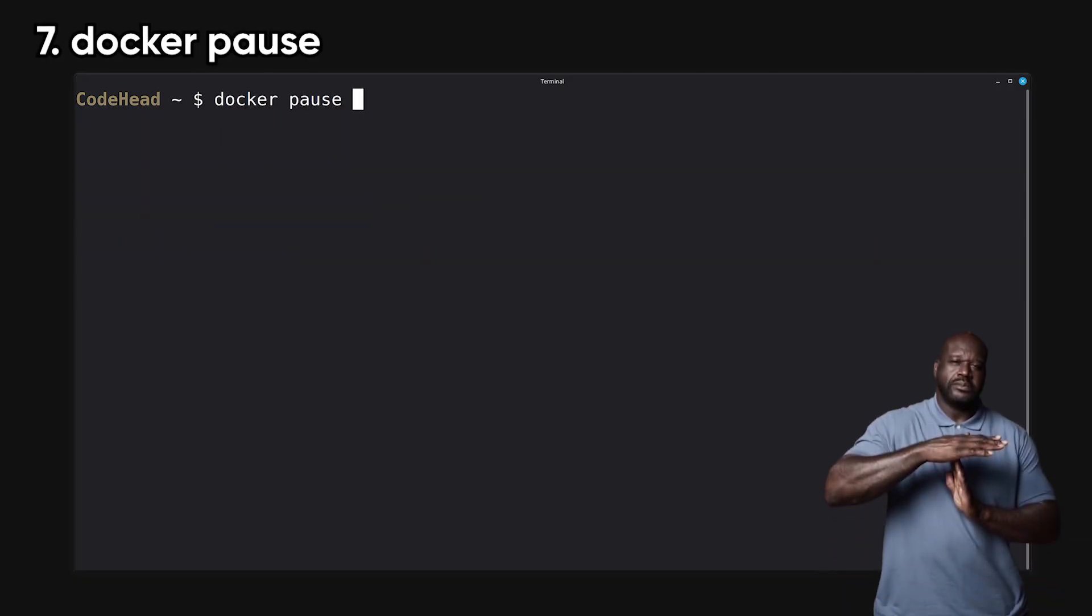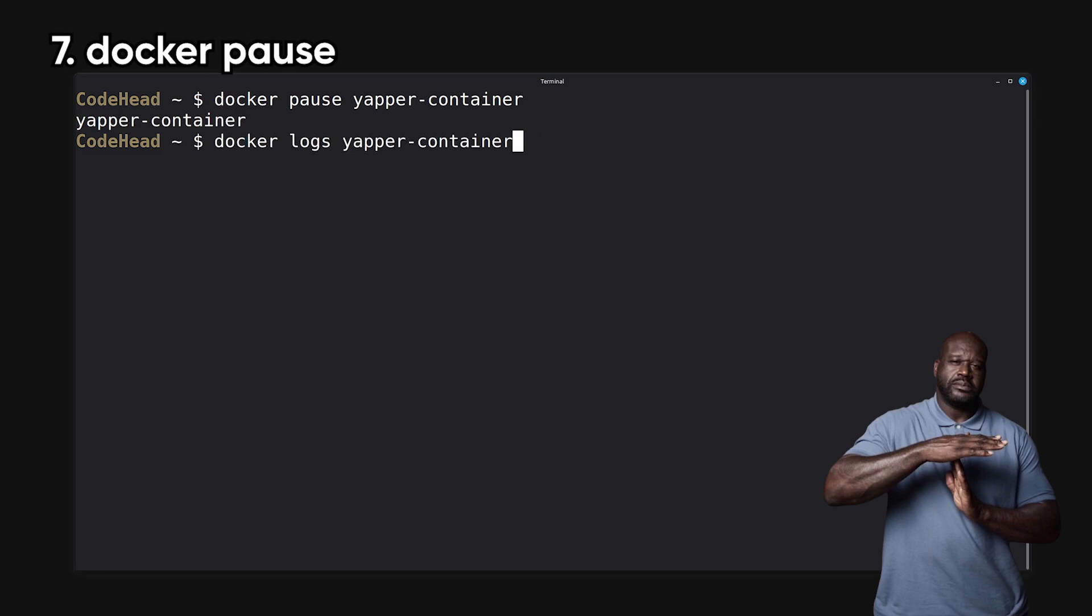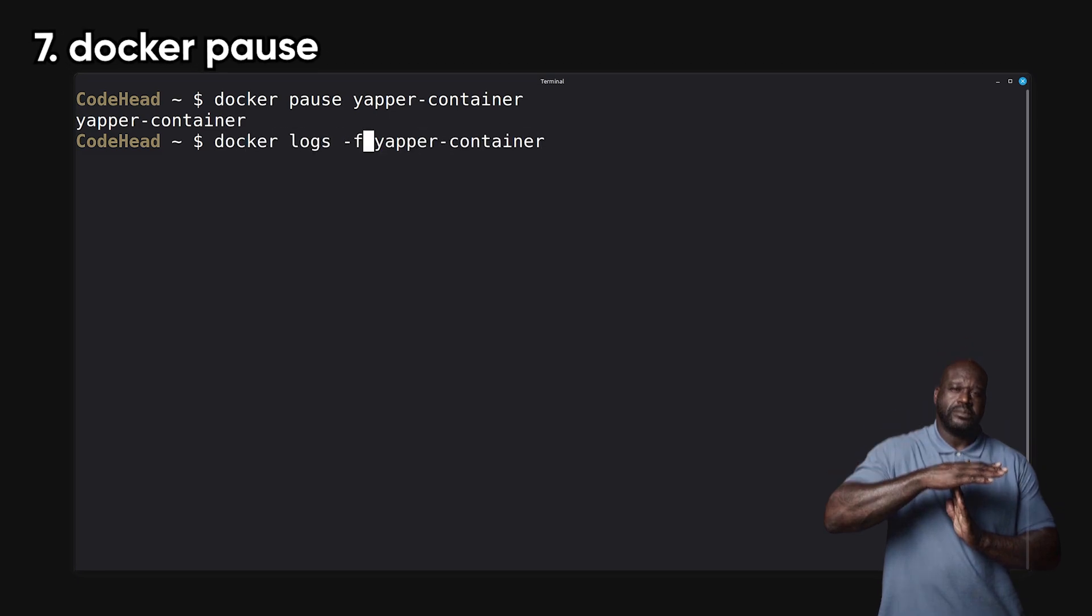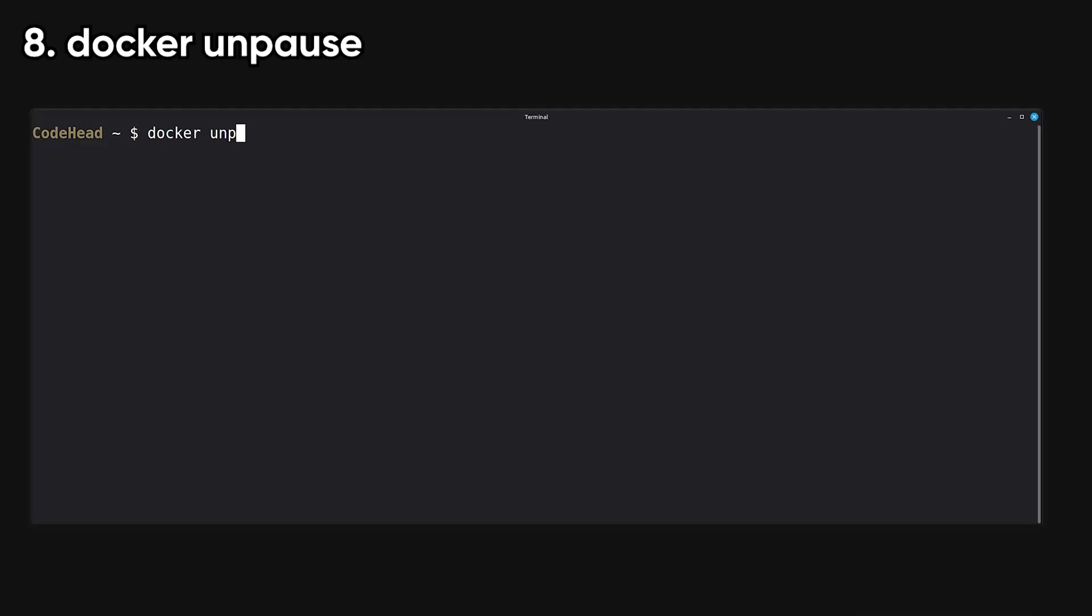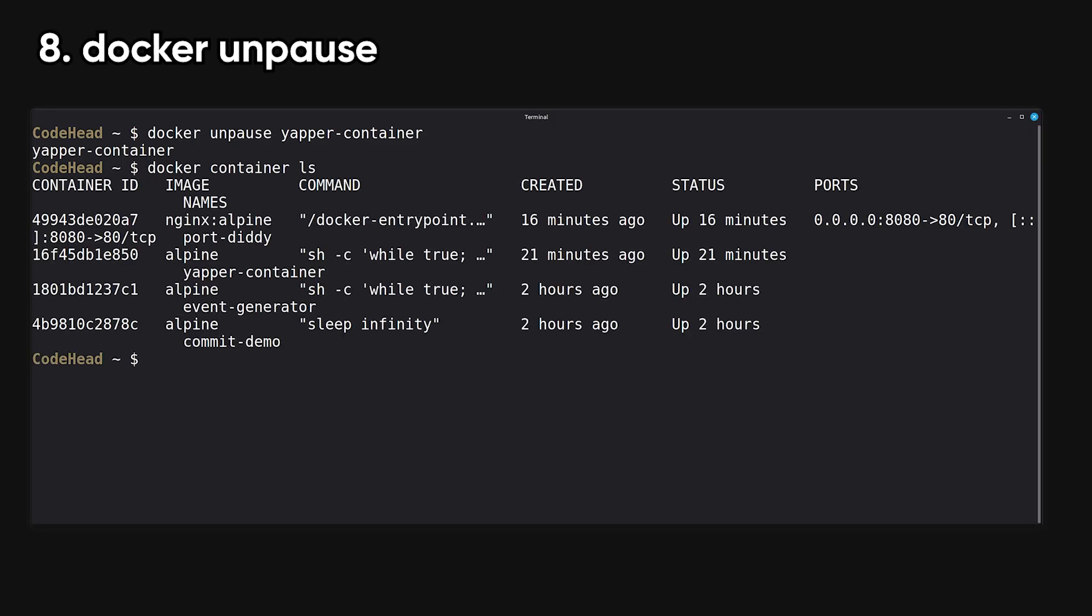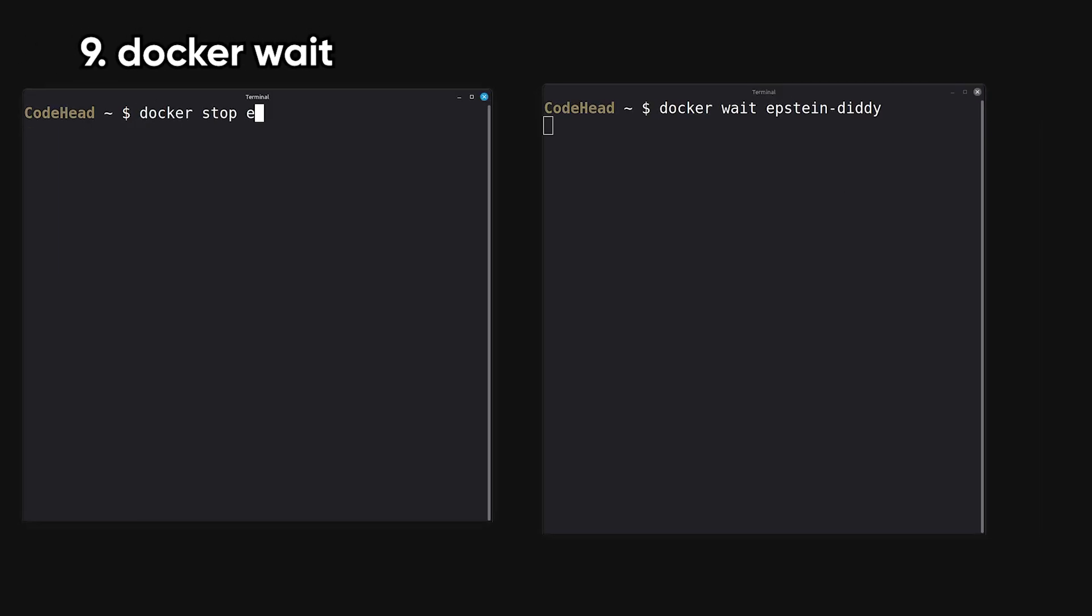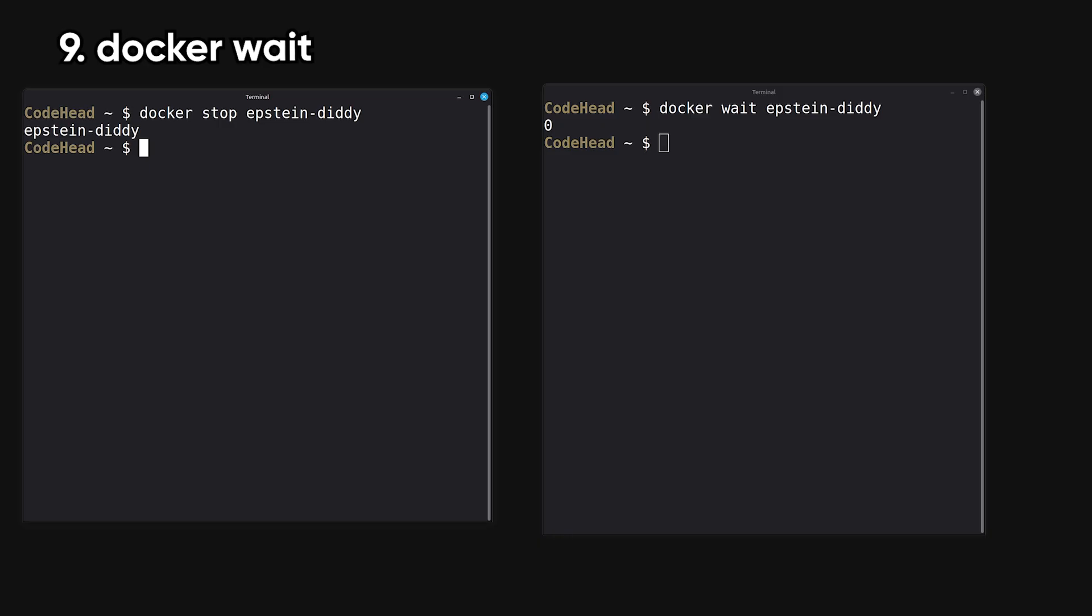Pause temporarily suspends all processes in a container. It's like freezing the container in time. Unpause resumes a paused container's processes. Wait blocks until a container stops and returns its exit code, often used in scripts.